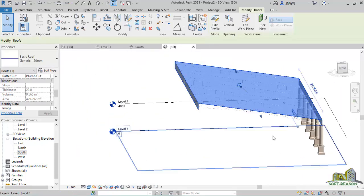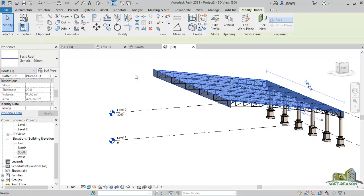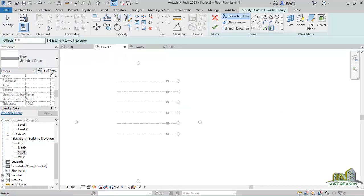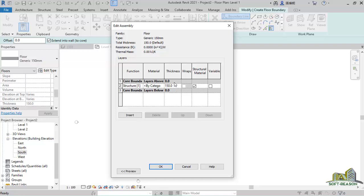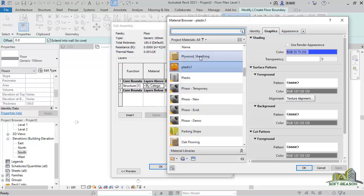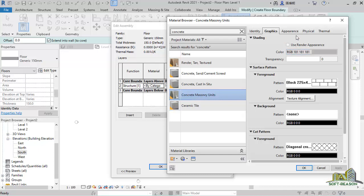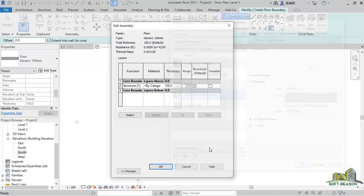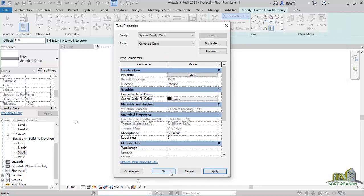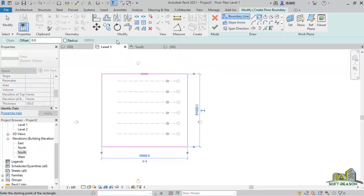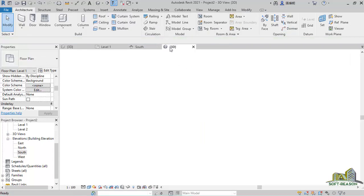Go back to the floor plan. Now provide a floor — give it a floor name and a thickness of 150mm, generic 150mm. You can change the material if you wish. Under the material browser, look for concrete floor. We'll use a concrete material. You can go to Appearance and leave everything as is, or edit them. Then use a rectangle to sketch the floor area to match where you have the canopy.